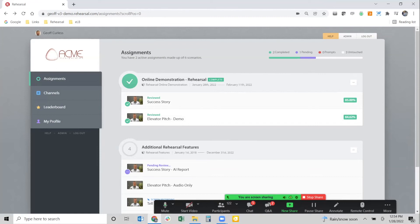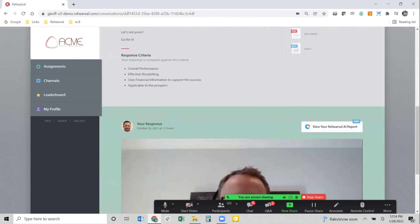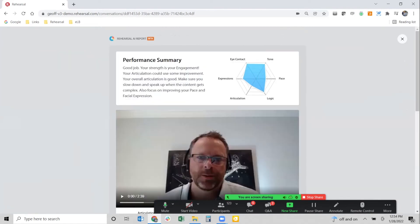Additionally, our latest release is an AI report that individuals can run on any submission they make in the platform. When they make a submission, they can click a button in the top right-hand corner that says 'view your AI report.' This AI report is available to both the learner and the mentor — before the mentor adds any coaching feedback, they can view it as well. That report provides real-time feedback via AI and sentiment analysis on their communication.